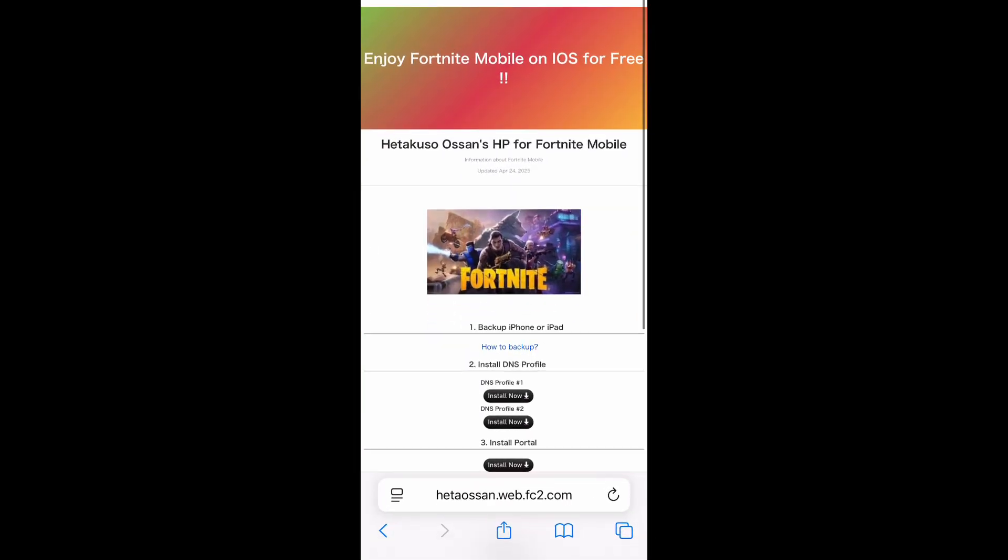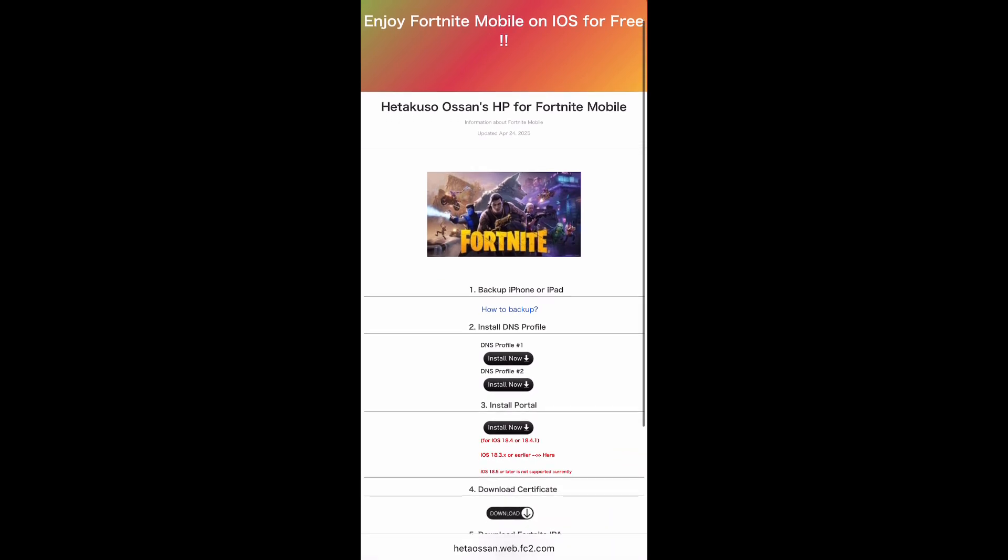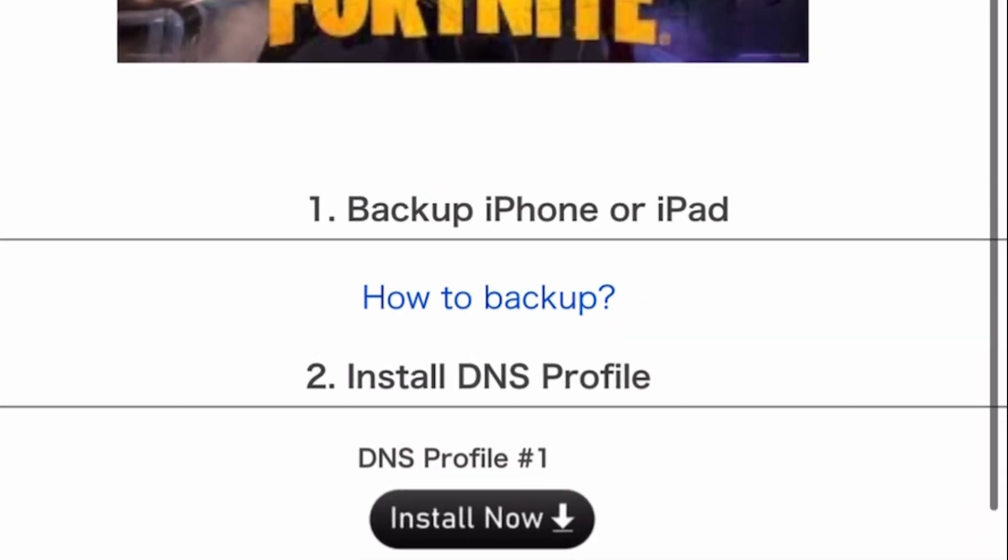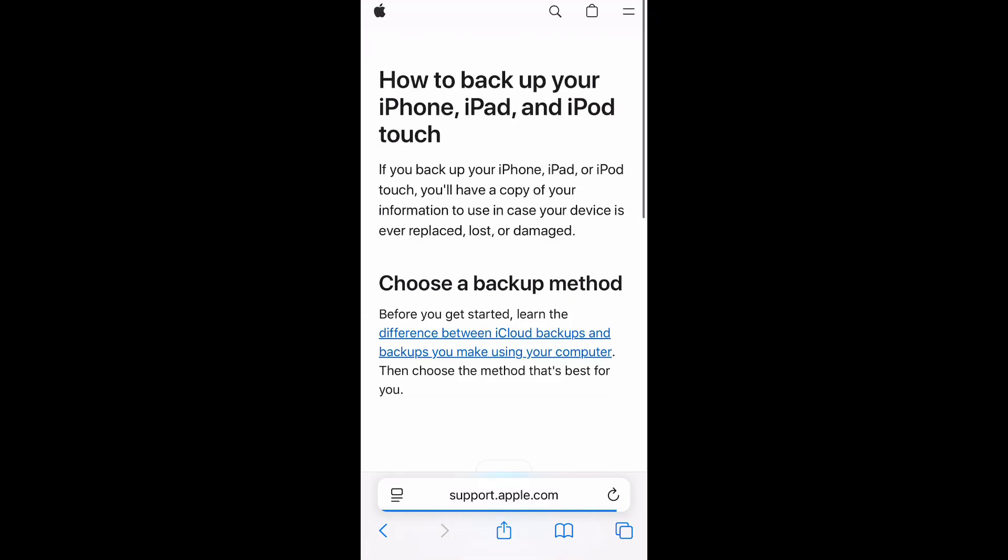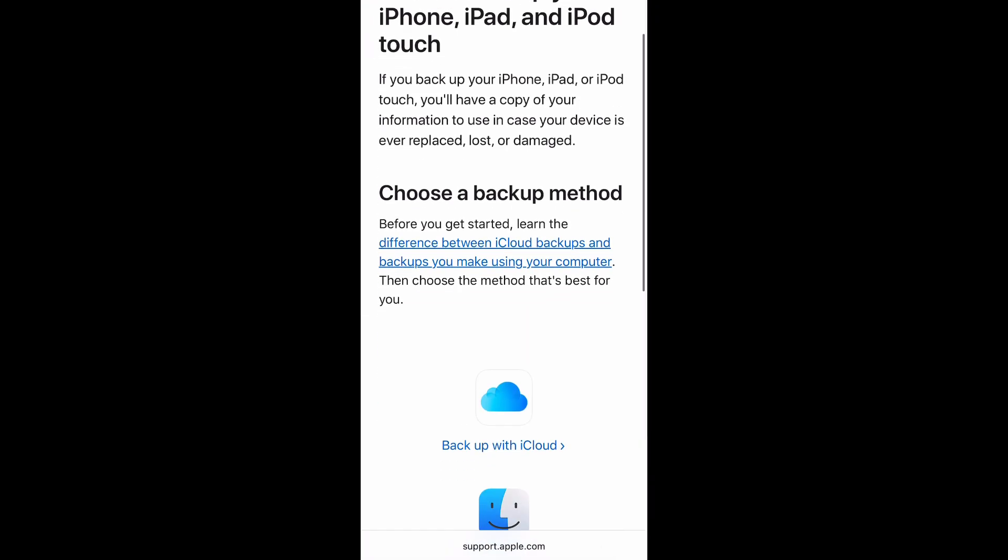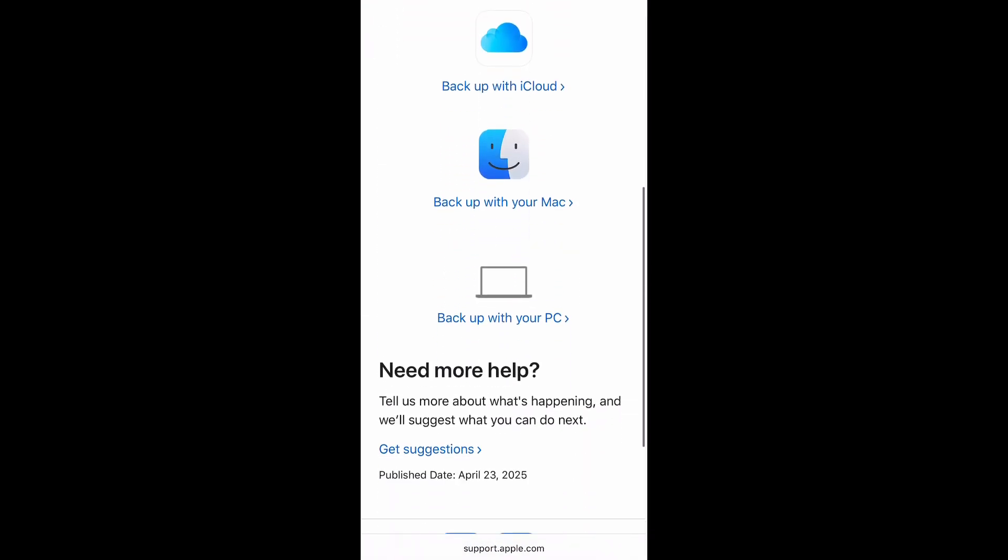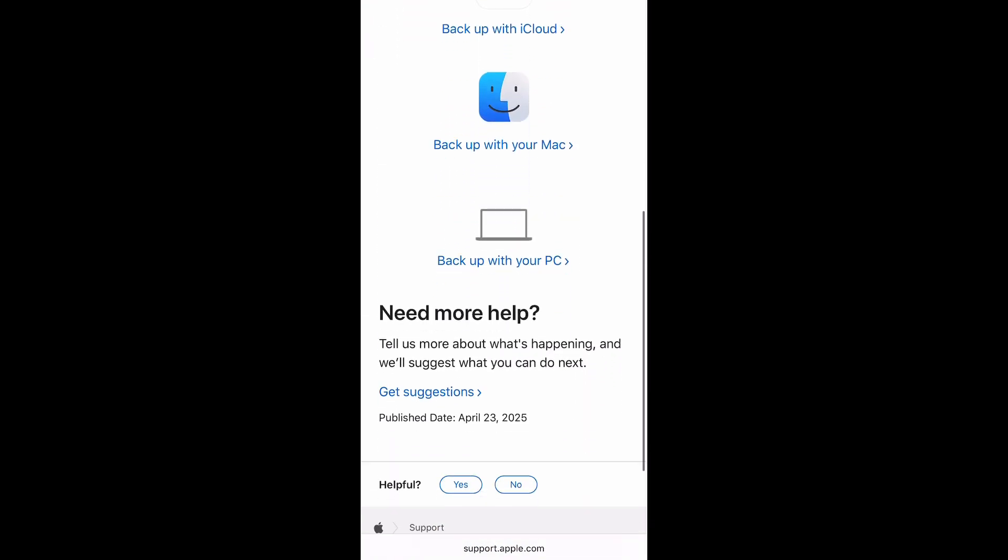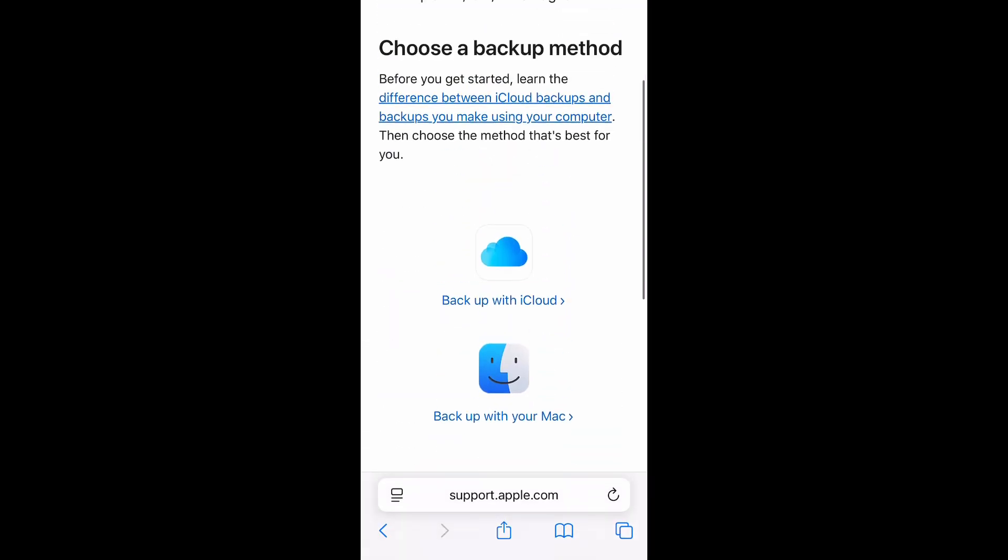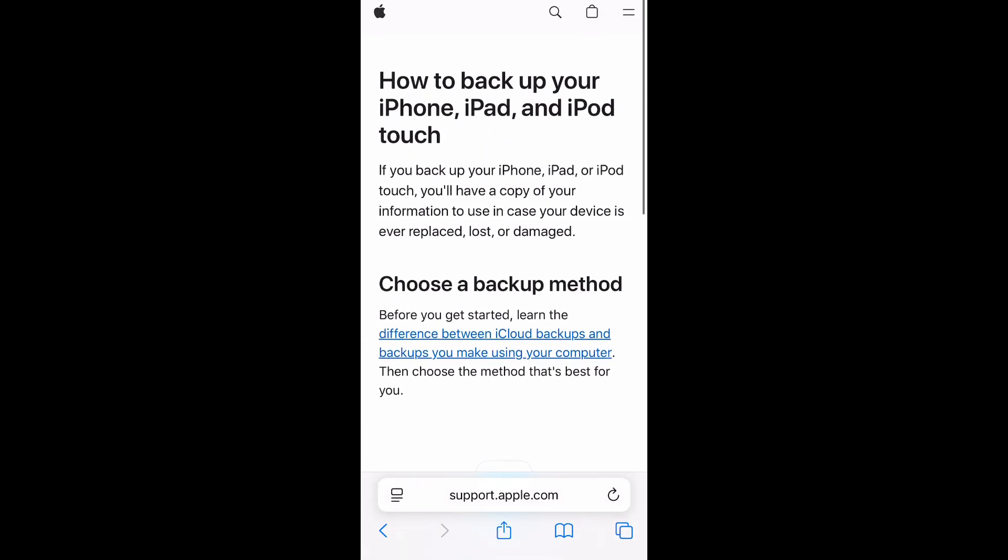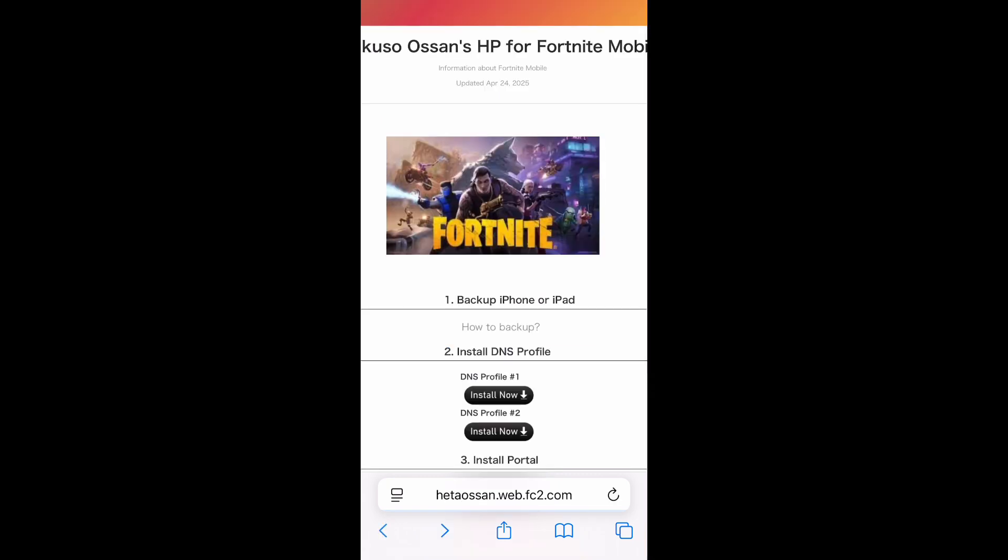Run Safari browser app and go to Austin's home page from the description page. The first step is to backup your device. Sometimes we fail to install tools. In that case, you might need to restore the device from the backup data. I share the link for how to backup in the description page. Please check it out.